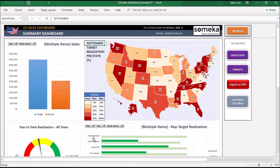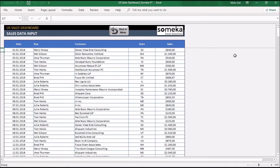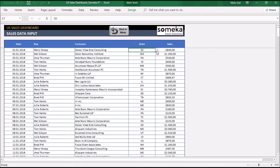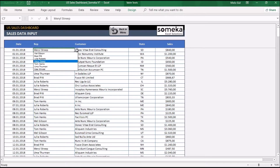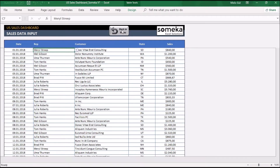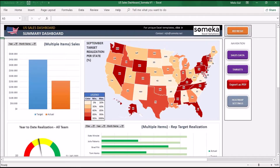As you can see, the new sales rep target is appearing here. In the sales data section you will input the actual sales that your sales reps close. Input the date of the sale, the sales rep for each sale, customer information, and sales per state. When you click the rep and state columns you will see dropdowns, because you have already recorded this info in the target section. The sales rep I added to the target section is appearing here. Again, do not forget to click the refresh button after you make your input.